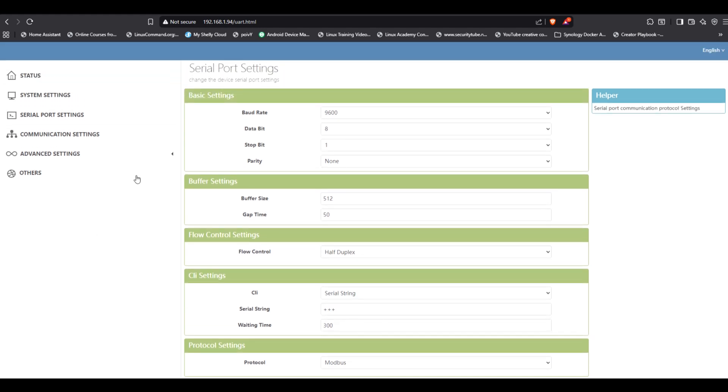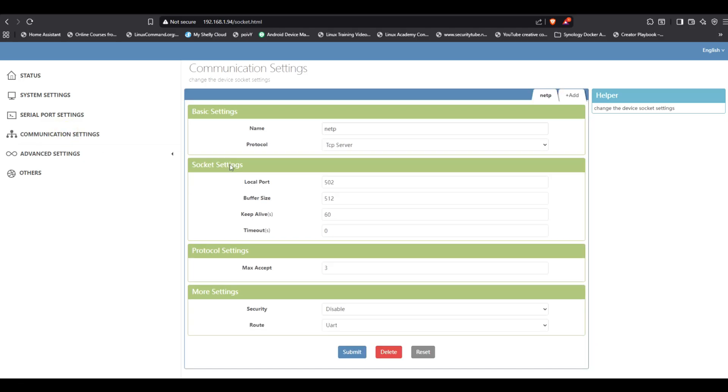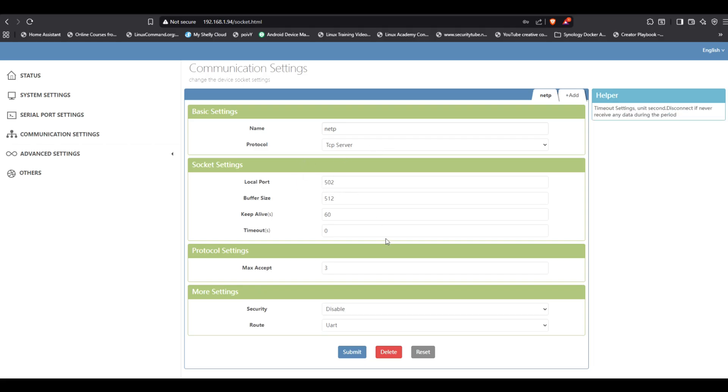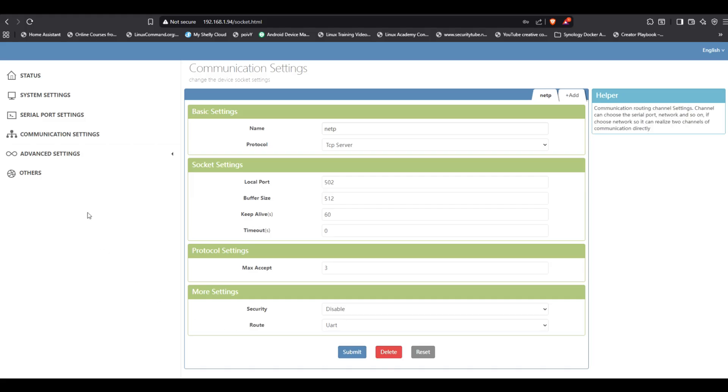Next, go to communication settings. Set the protocol to TCP server and the port to 502. Everything else can stay as it is. Submit the changes, and that's all the configuration needed on the Elfin side.